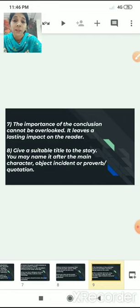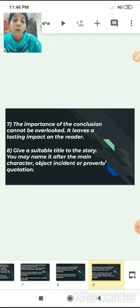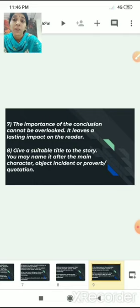Give a suitable title — the title is a must. You may name it after the main character, an object, an incident, or you can also use some proverb or quotation as a title for the story. Title plays a very important role in your story.